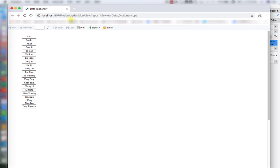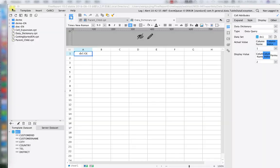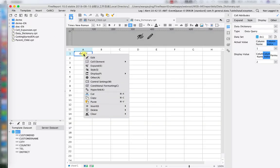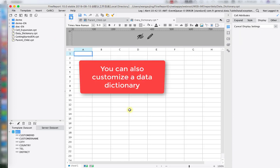Hit preview, and we have the same result. That was using Data Dictionary to change the display for a data column. We can also directly customize a data dictionary.